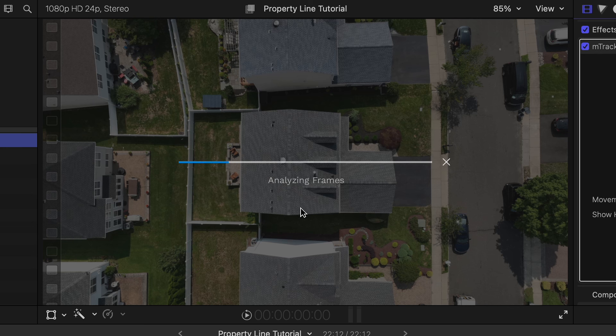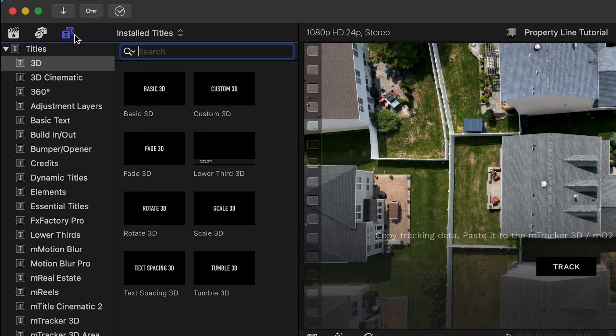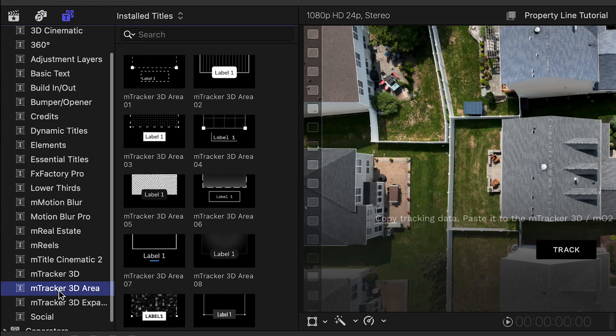Once it's finished tracking, we're going to copy the track by hitting the blue Copy Track button. Now we want to add the other plugin — mTracker 3D Area. Go up to the Titles menu. I know it's kind of weird in Final Cut that some effects are located under Titles — it took me a minute to wrap my head around that. After you install the plugin, scroll down and you'll see mTracker 3D Area.